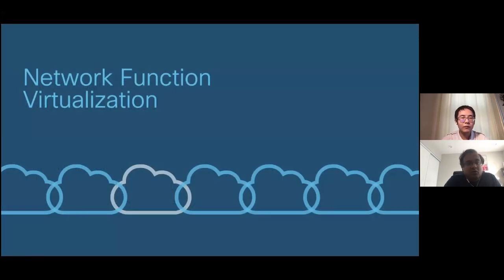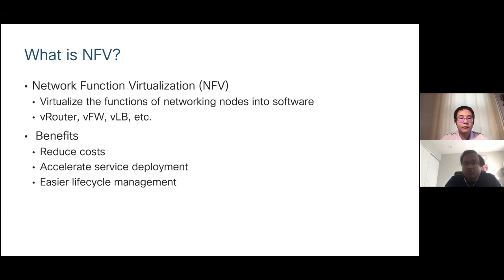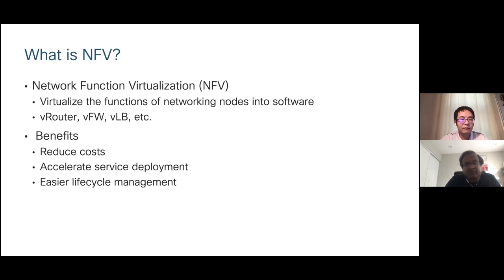What is network function virtualization? Network function virtualization is basically the virtualization of the functions of networking nodes into software. Especially in the mobility space, you're seeing an increasing move of 4G and 5G applications being converted into virtual functions. There are many private clouds running 5G and 4G stacks with lots of virtual network functions on top — virtual routers, virtual firewalls, virtual load balancers, and the mobility stack are standard examples. The benefits include reduced cost, accelerated service deployment, and easier lifecycle management.